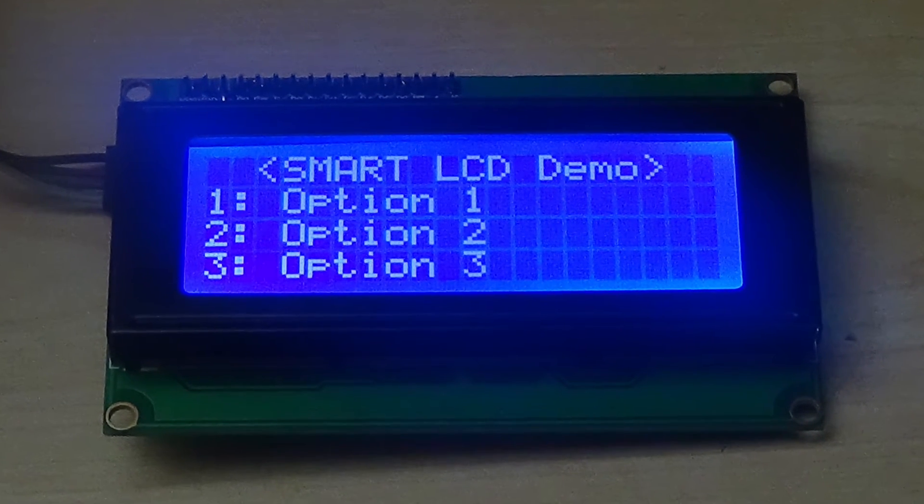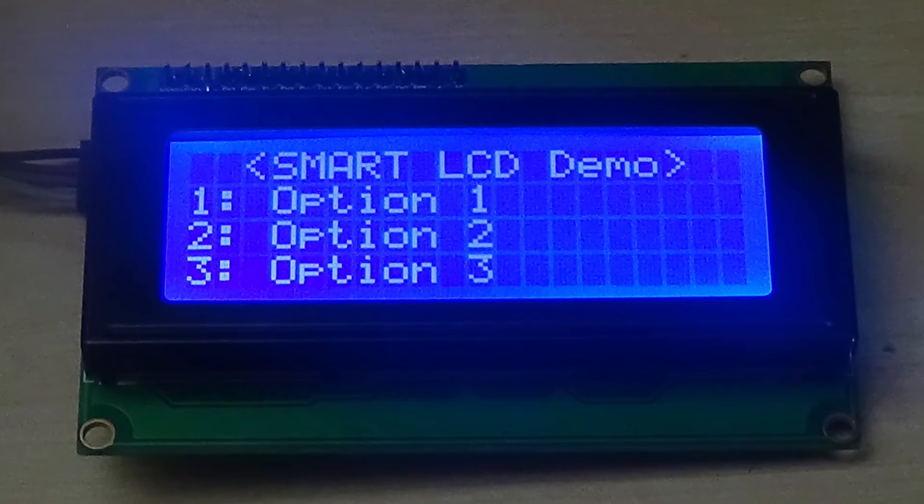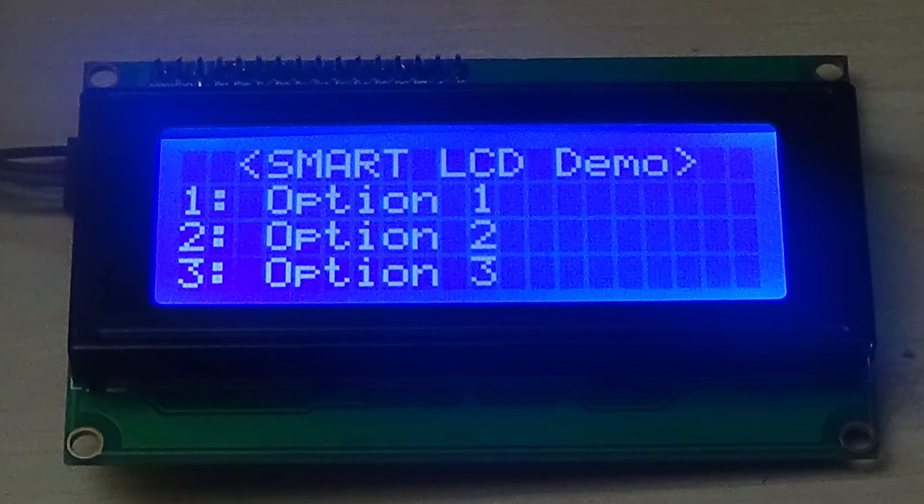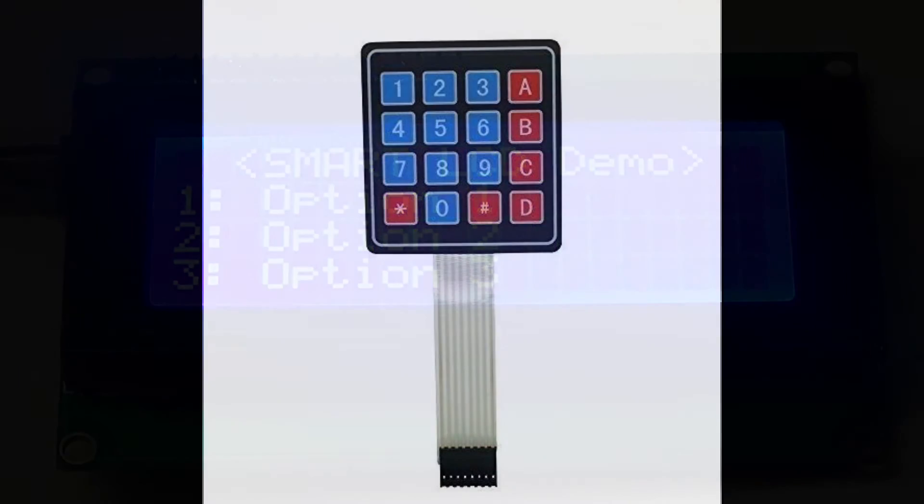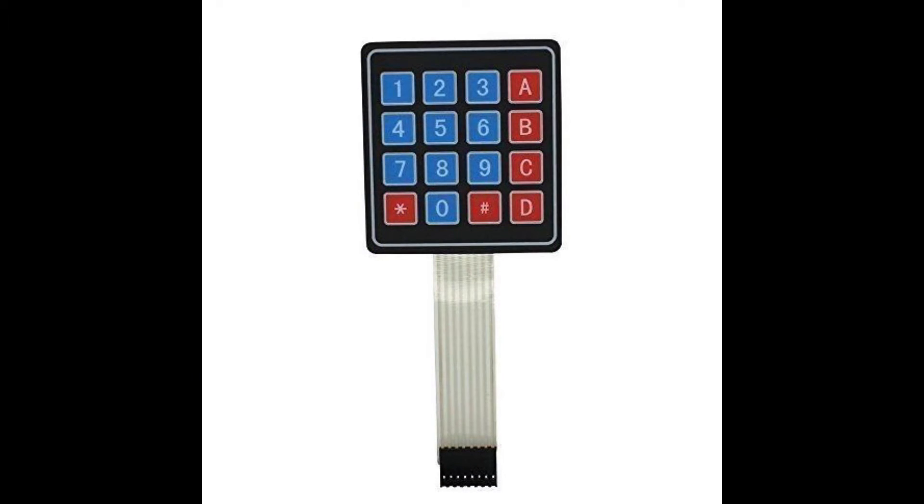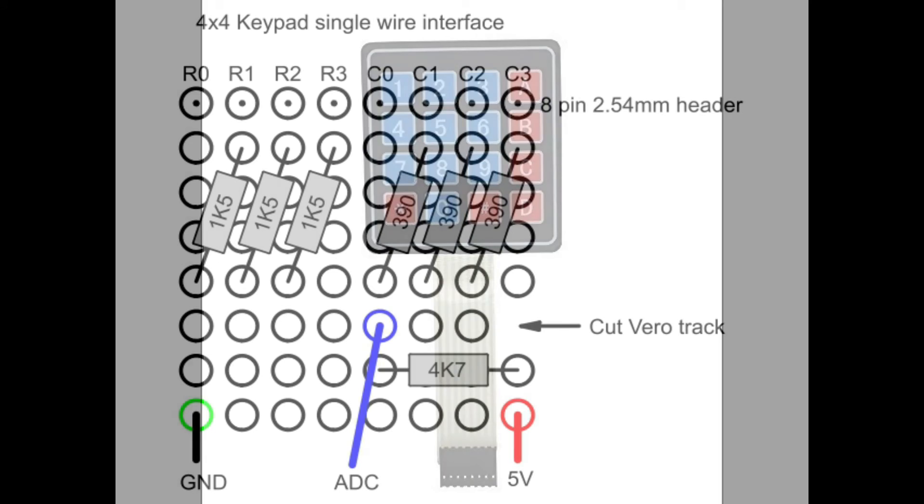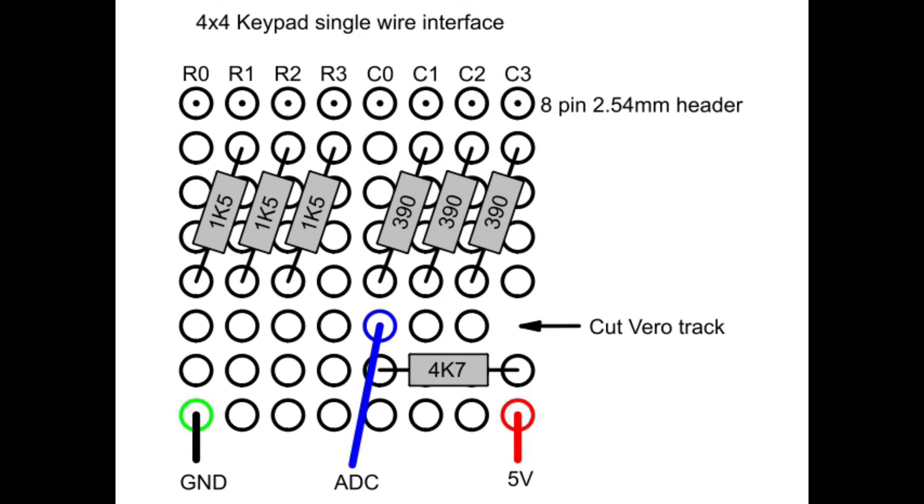The next video in the smart project series should be a bit more involved as I will be showing you how to connect a 4x4 keypad to the Arduino using only a single serial analog data line. I also built a custom interface circuit to facilitate this and will give full details on how I did that so keep a look out for that in the near future if you're interested.